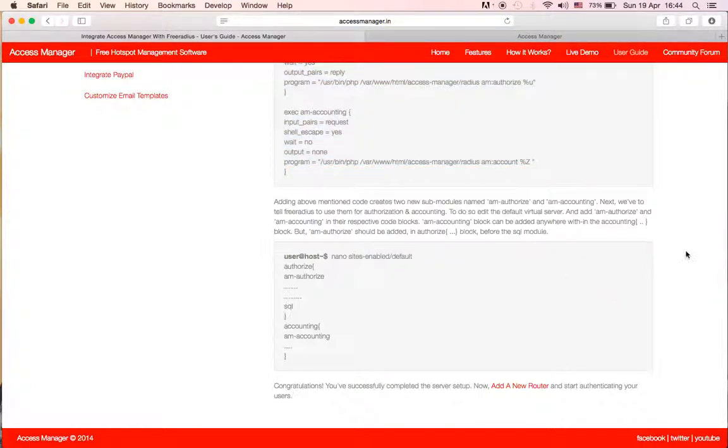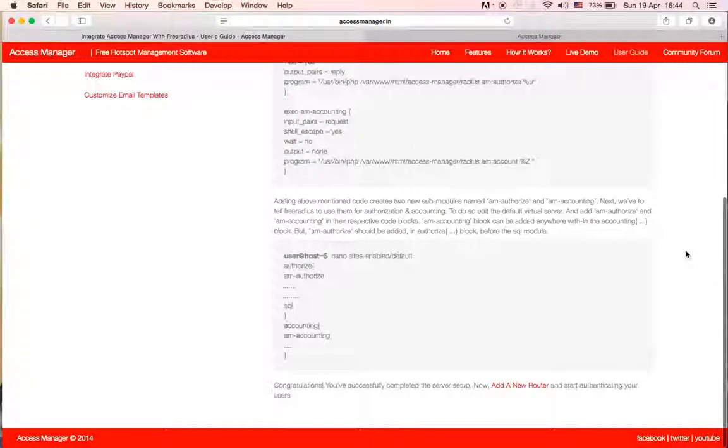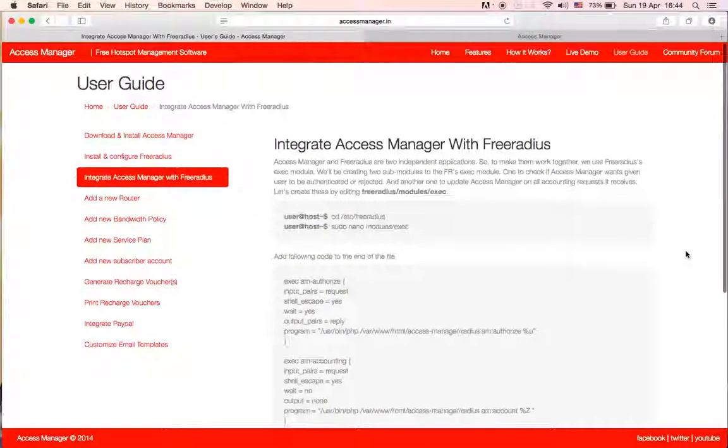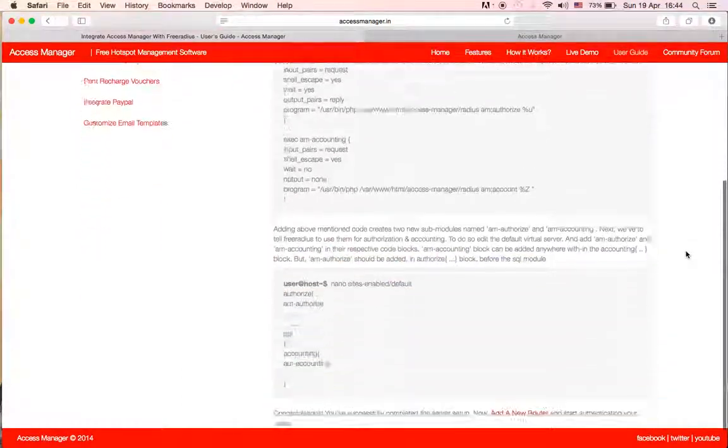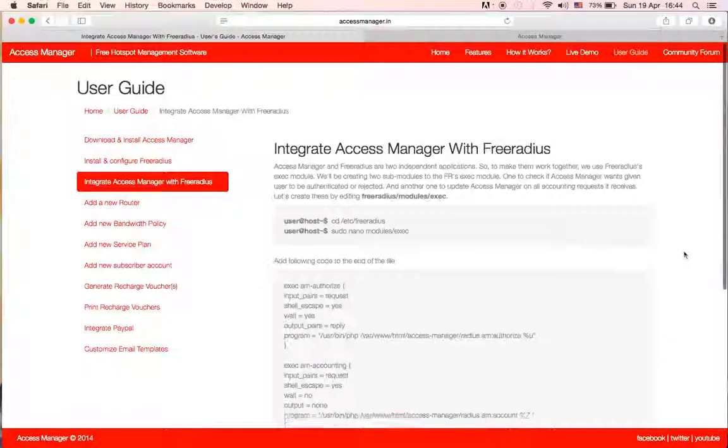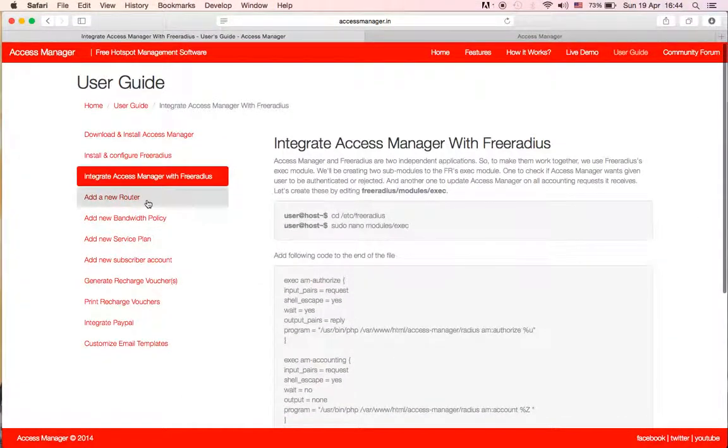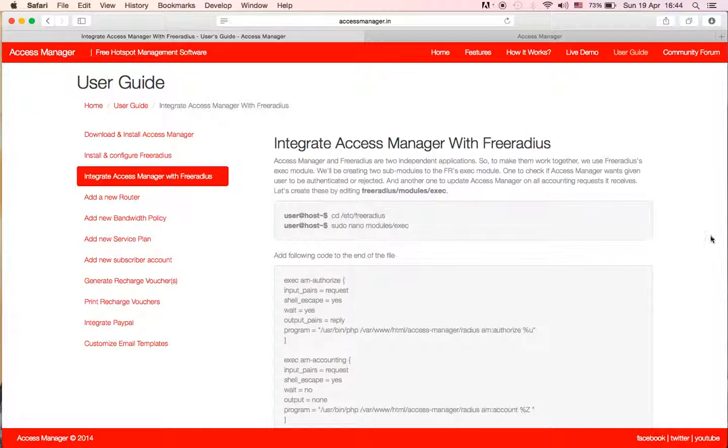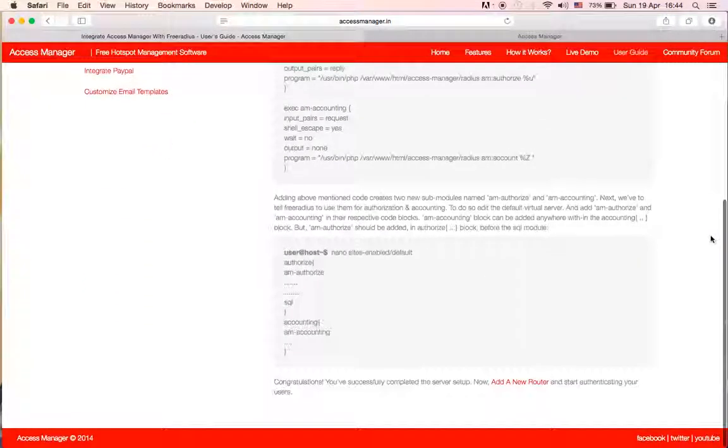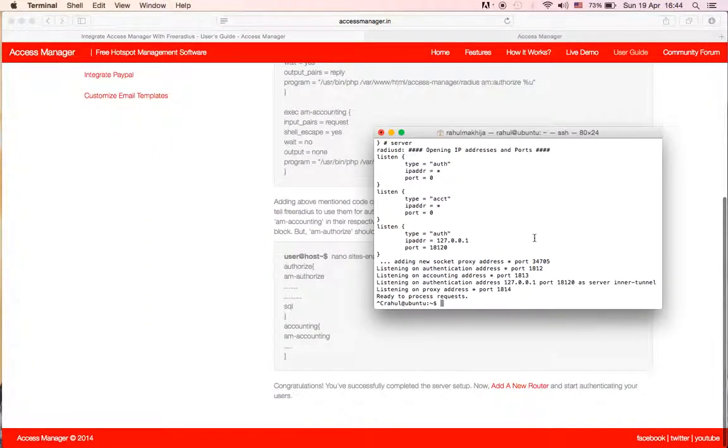So I think the installation is complete. Next thing we need to add a router in the admin panel that we will see in some other video. For now, that's it. Thanks for watching, bye bye.